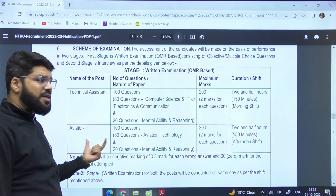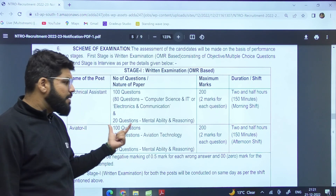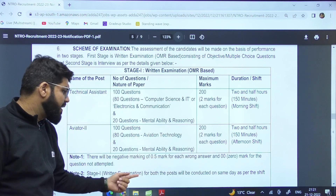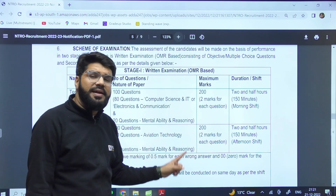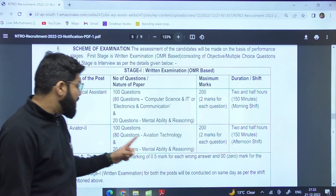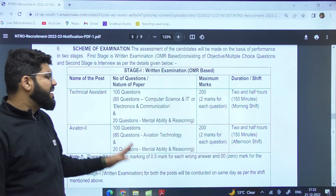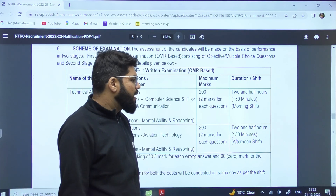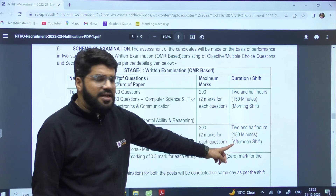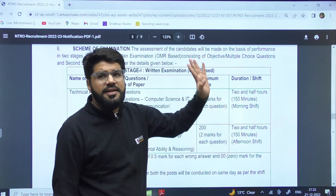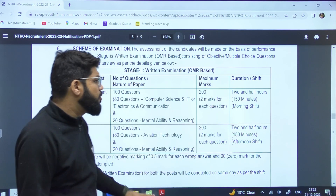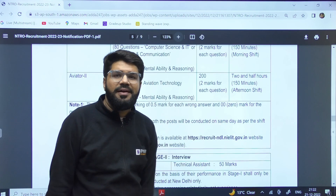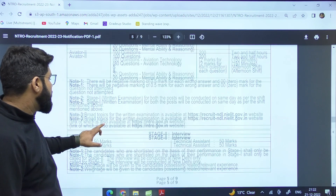For the Aviator 2 post, the pattern is the same — 100 questions, 200 marks, two marks each, with negative marking. 20 questions are mental ability and reasoning, and 80 questions are related to the aviation technology field. The duration is again two and a half hours. The Aviator 2 paper is in the afternoon shift and the Technical Assistant paper is in the morning shift, and both exams will be conducted on the same day.